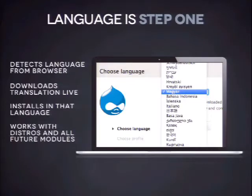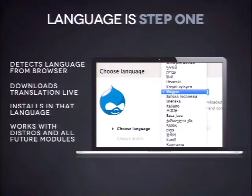This works with all distributions and all future modules because it uses a built-in localization update feature that identifies all the versions of stuff you're running and pulls down translations for them. So it's future-proof as well.